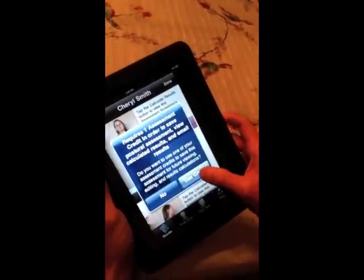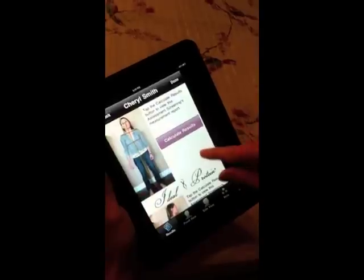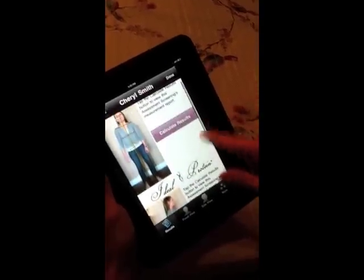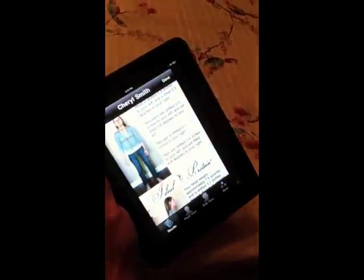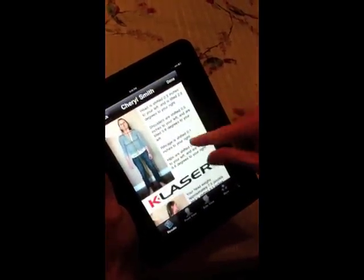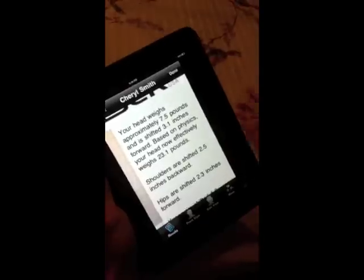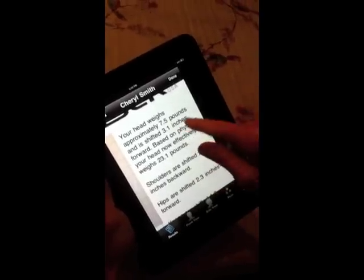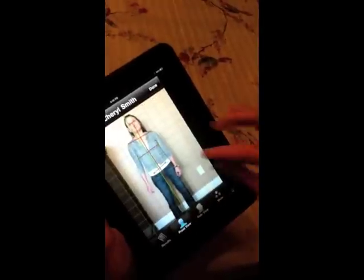We're going to utilize the credit. If you don't want to use the credit you hit 'no,' and you'll get a basic screen you can show patients, but you won't be able to do any of the other assessments. If you want the full assessment, hit 'use the credit' and it calculates all the displacements for the patient. One of the most important is the head weight — her head weighs about 7.5 pounds based on her height and body weight, and it's 3 inches forward, so the effective weight of her head is about 23 pounds.